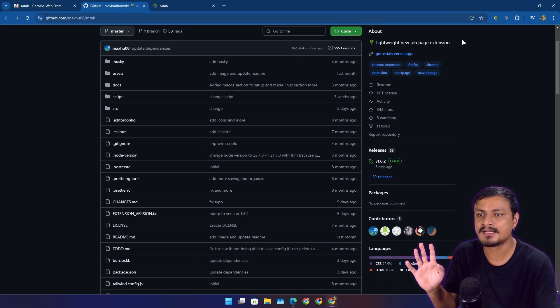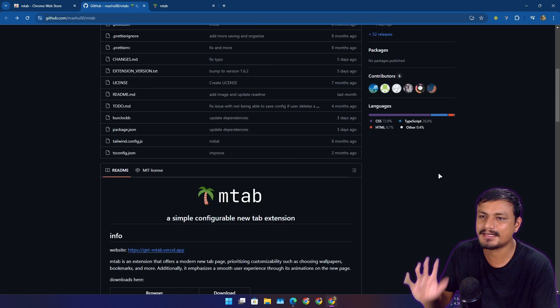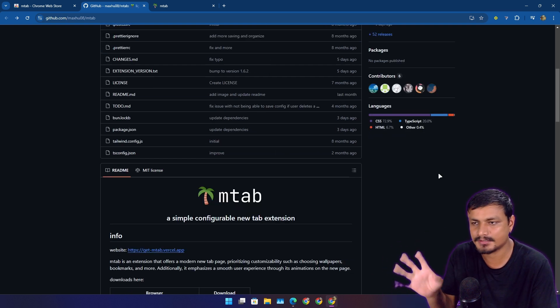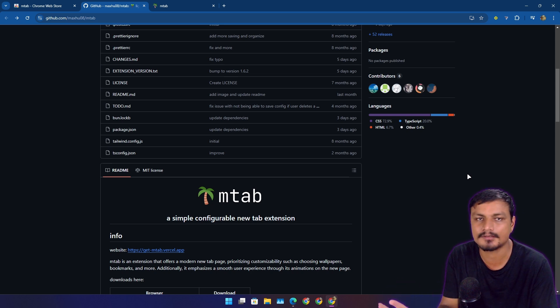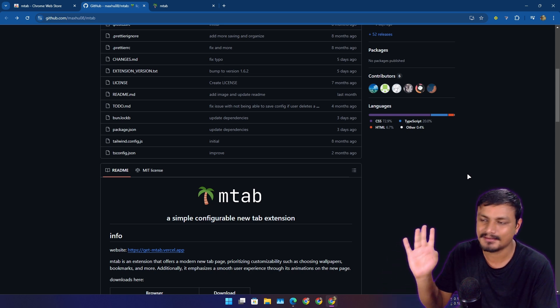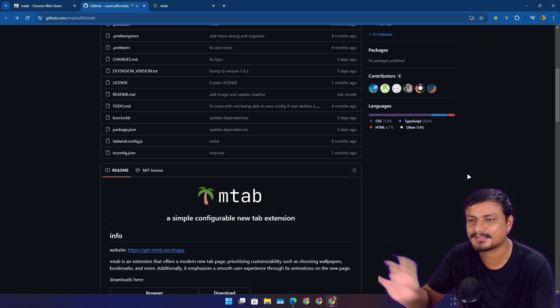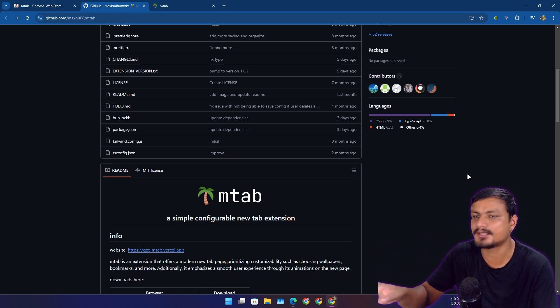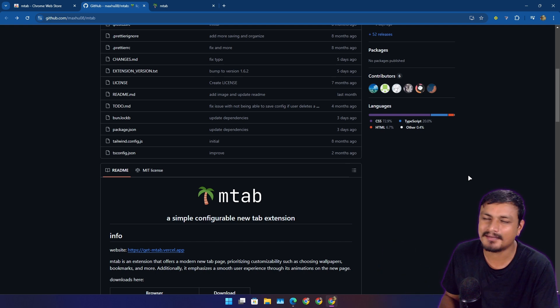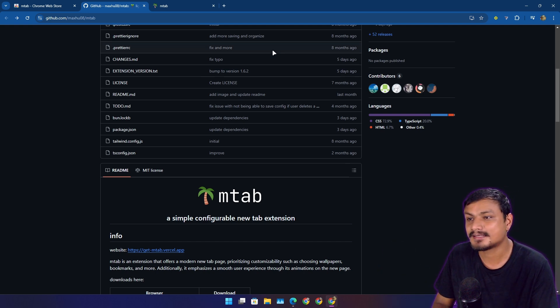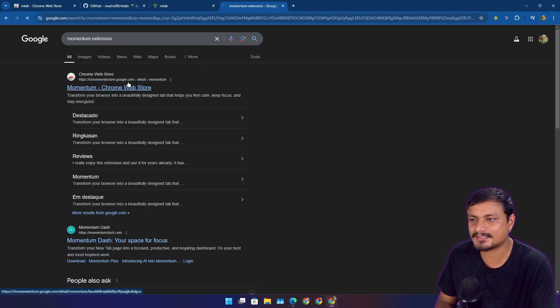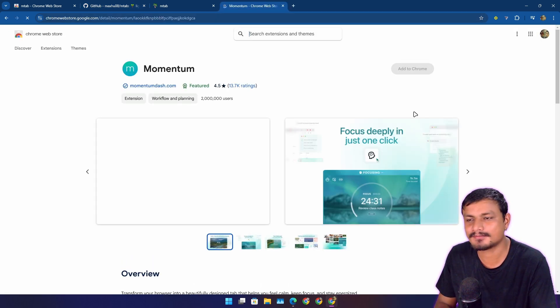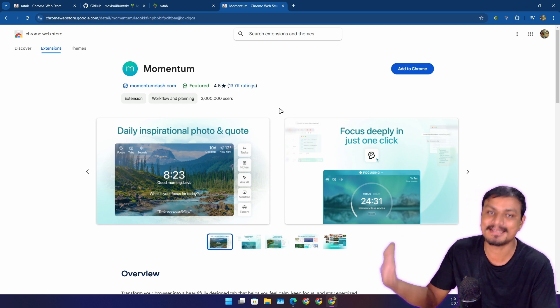I have used other new tab extensions before but I never used those other extensions for a long time. Like I just used it for a couple of months, maybe even a year, and after that I was like, no, I'm done. Because I'm not trying to hate on anything—it's just a personal preference and it depends on your need.